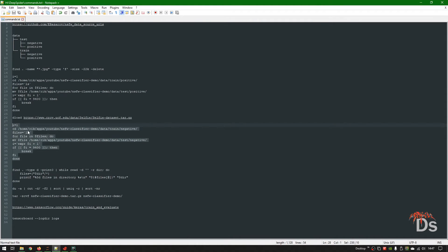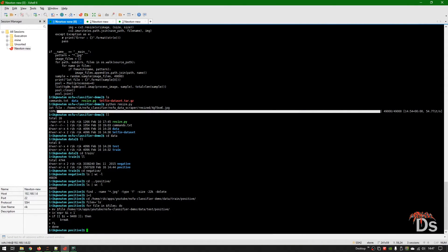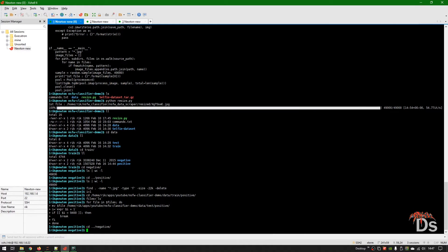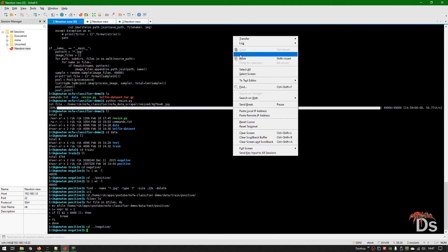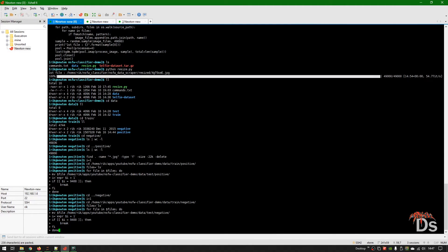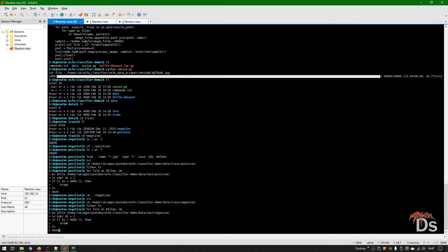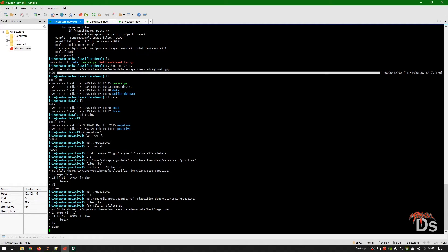Let's do the same thing for the negative dataset. I'm using this command to split it as well.